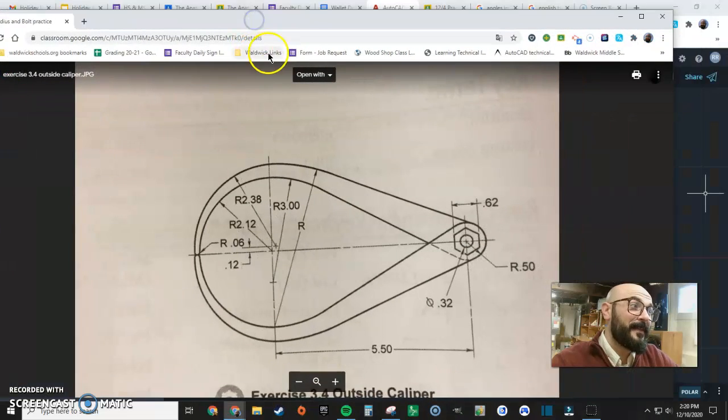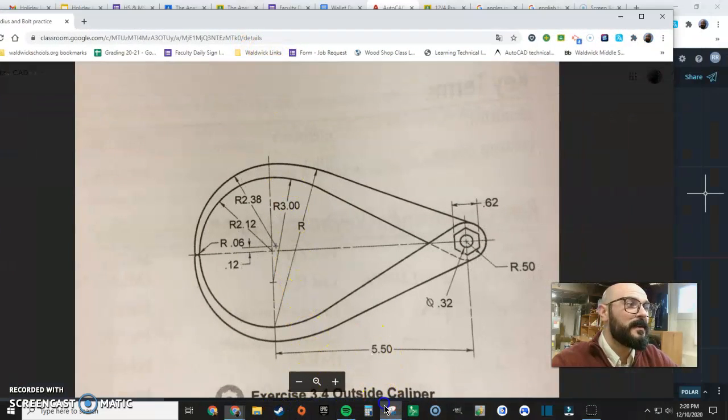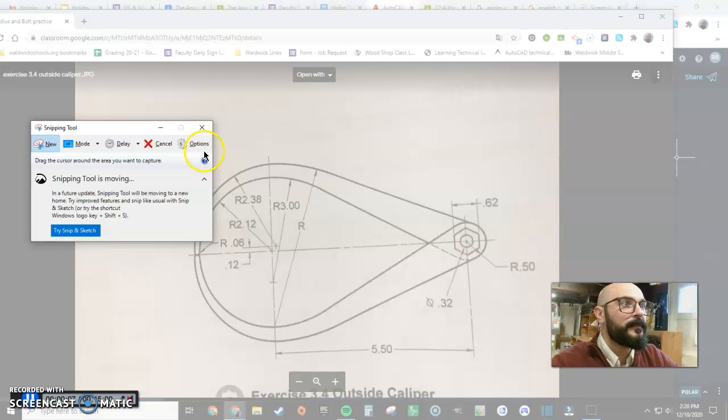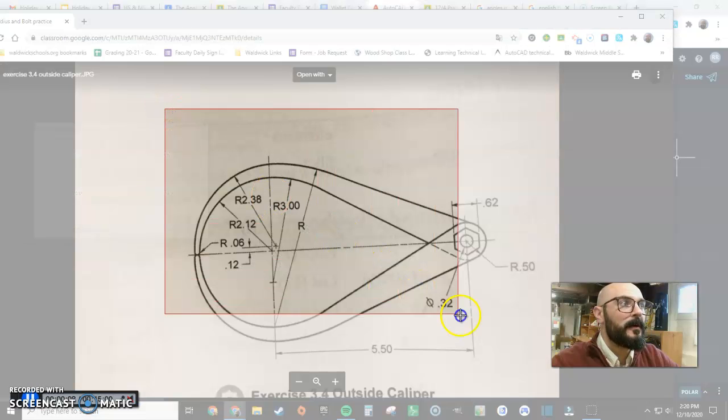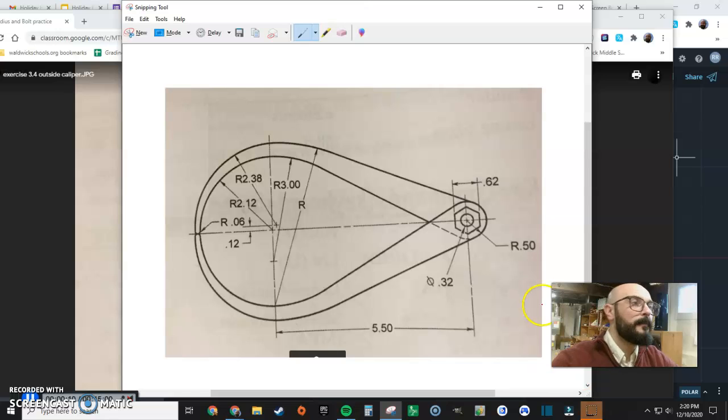All right, so we're going to talk about this fun one conceptually first. I'm going to pull up my snipping tool so we can talk about the claw.